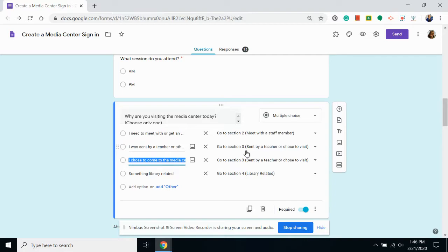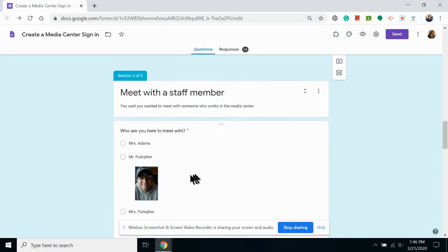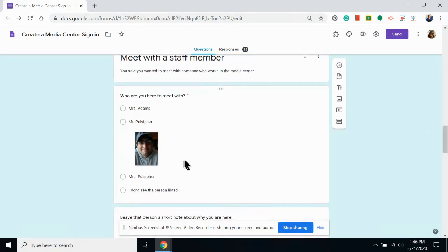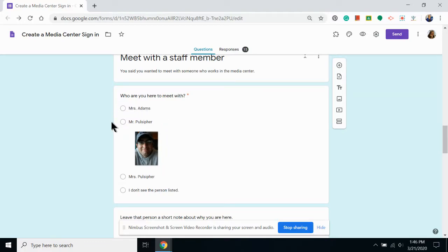Adding section breaks helps with load time and is also necessary if you want to be able to skip users past questions that aren't relevant. Putting photos in your answers can be used as an accommodation on a quiz to help students identify a staff member by face rather than name, or just to help make the survey a little more interesting.